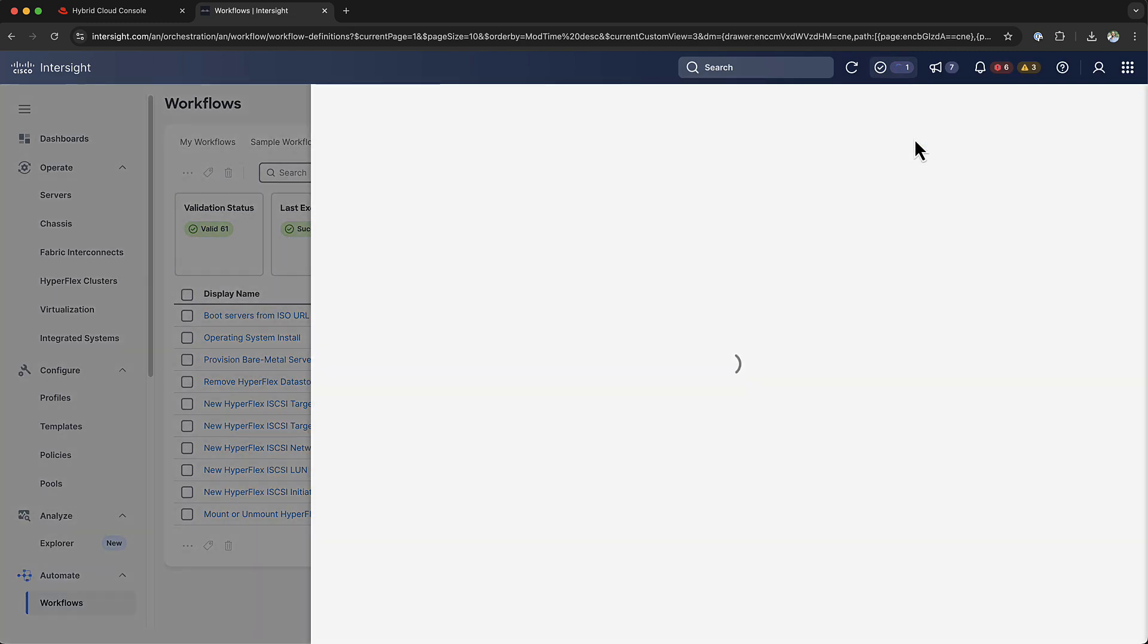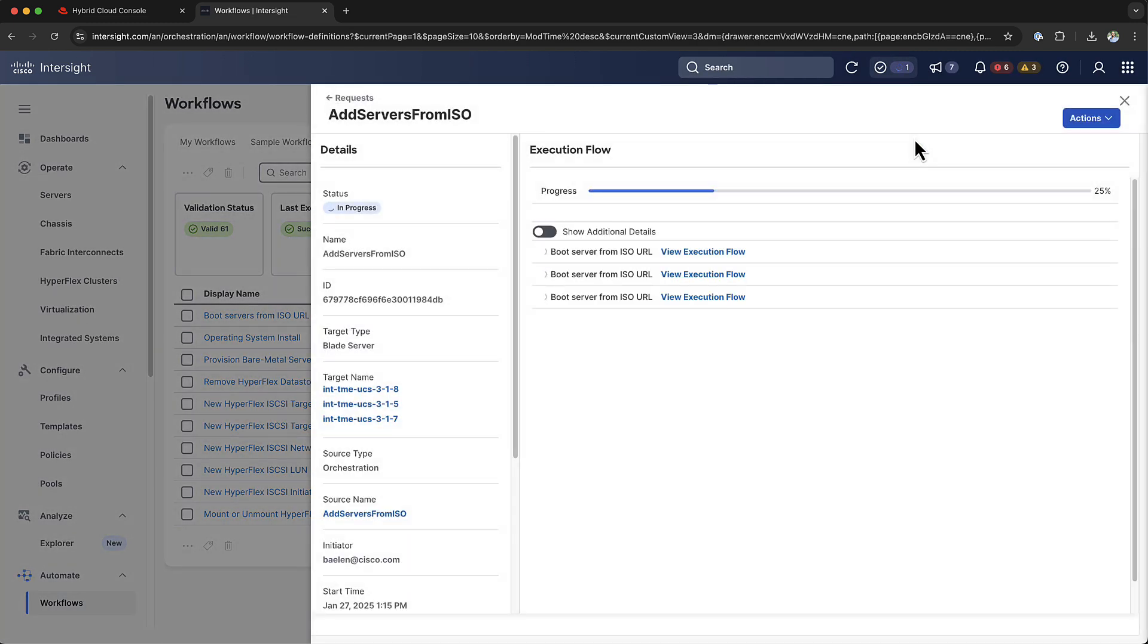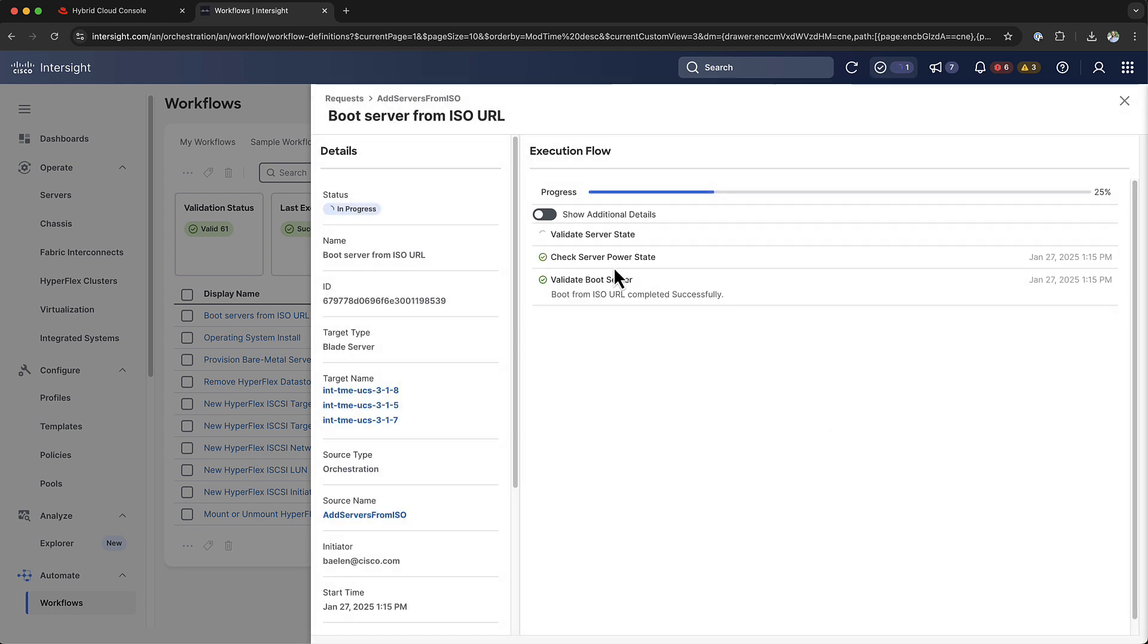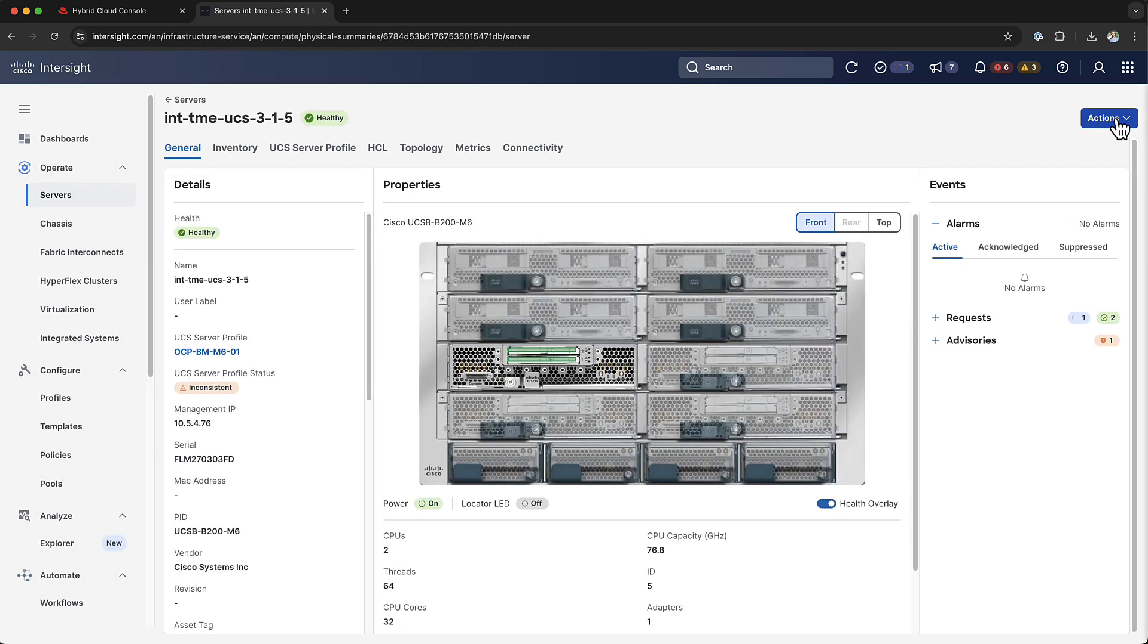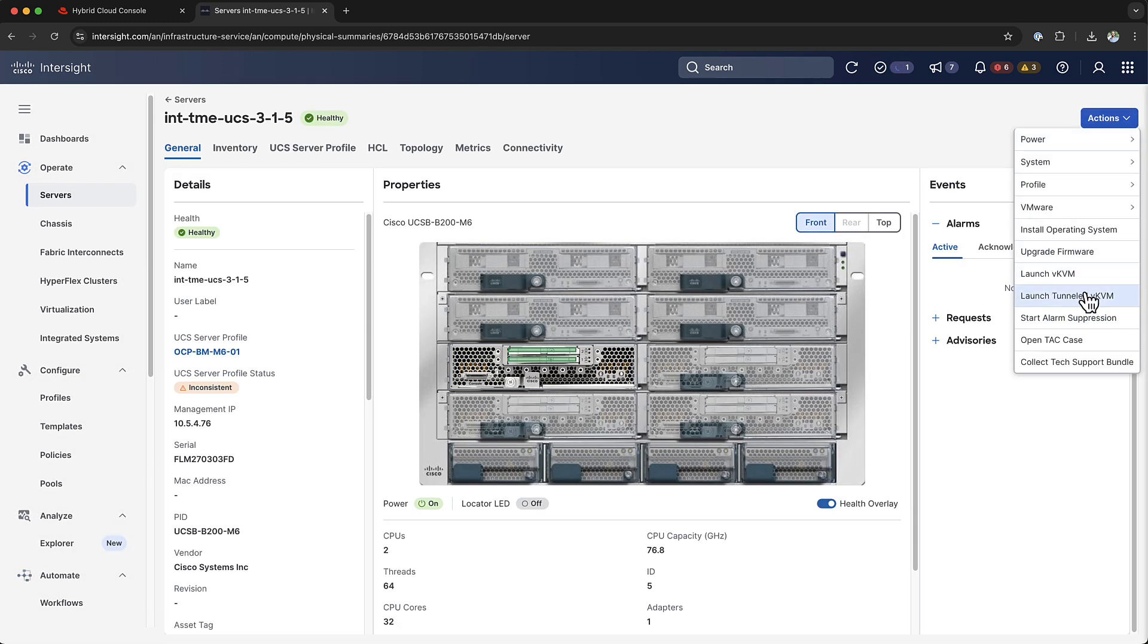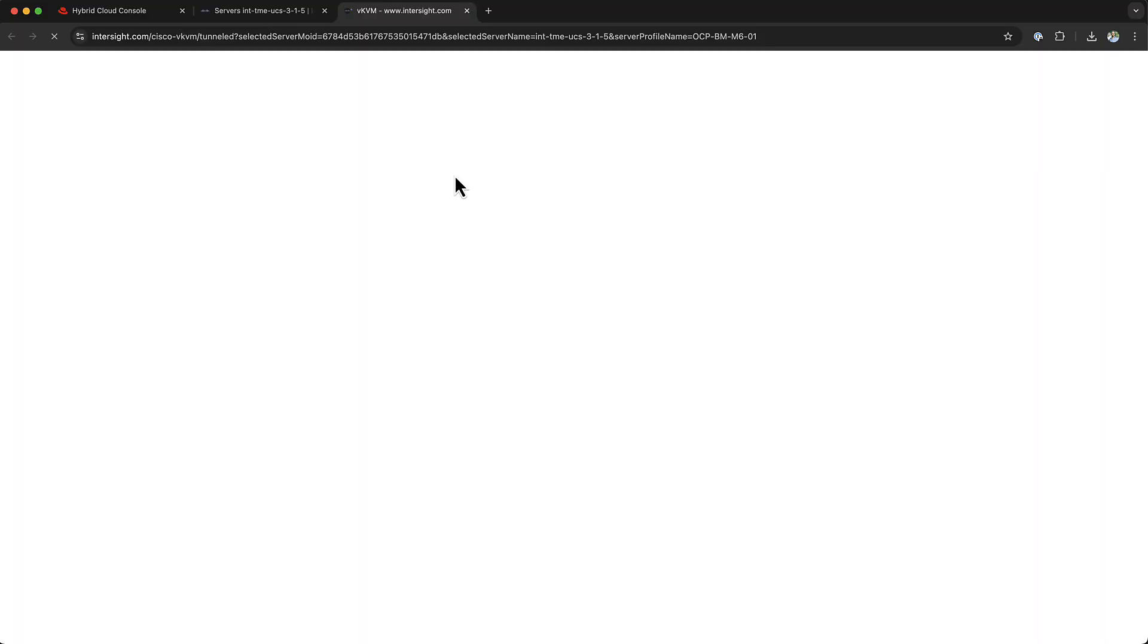After the workflow is executed, you can monitor the progress by clicking on the workflow info link. And there you can see all the tasks that the workflow is going to execute, and it will create a sub-workflow for each server. You can see on the left-hand side that I have three targets, and when I click on one of these targets, you can connect to the KVM of the server to monitor the progress of the workflow.